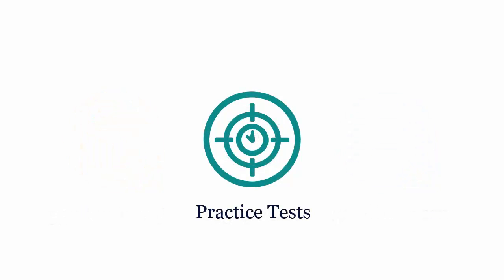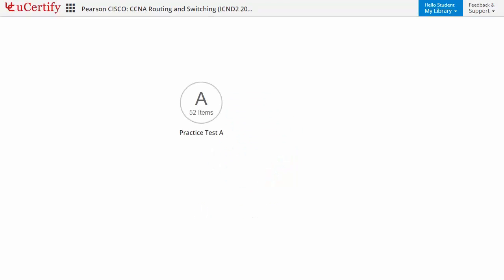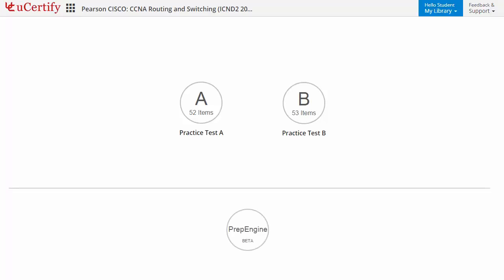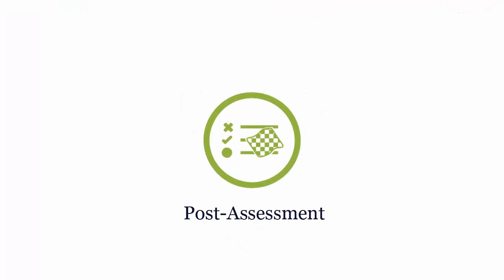Practice tests closely follow Cisco ICND2 exam objectives and are designed to simulate real exam conditions. Each course has two sets of practice tests with hundreds of items to ensure effective learning outcomes. PrepEngine provides different sets of questions to prepare for the exam in a test environment.